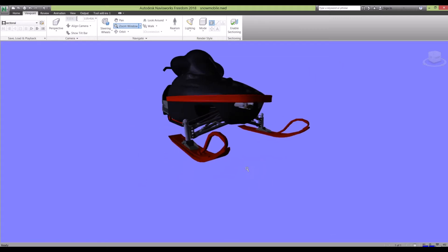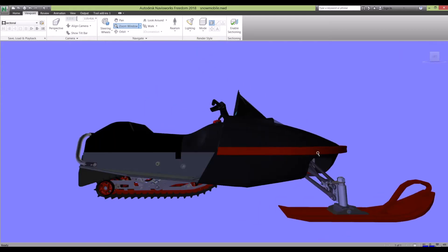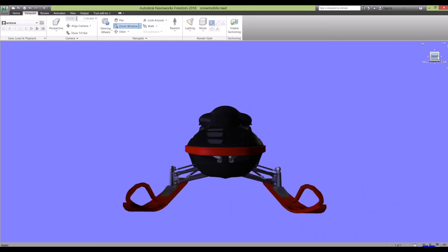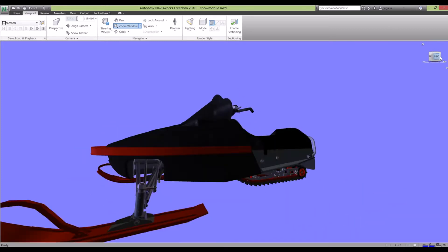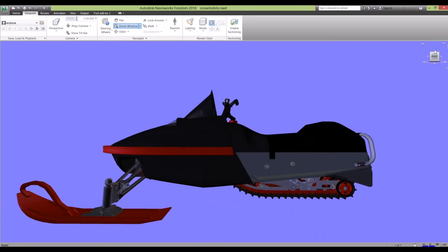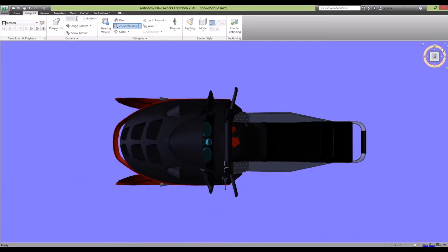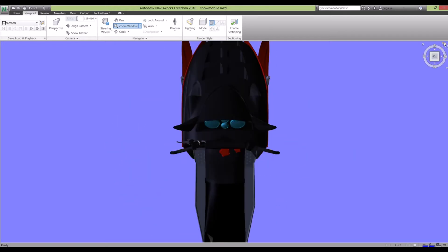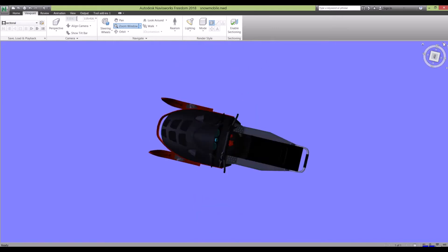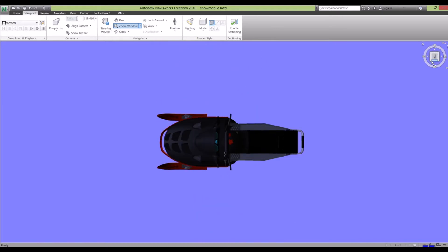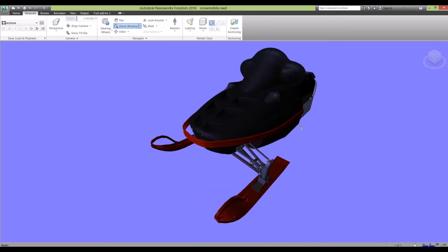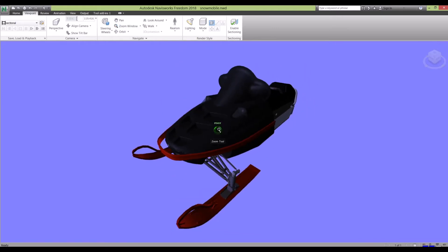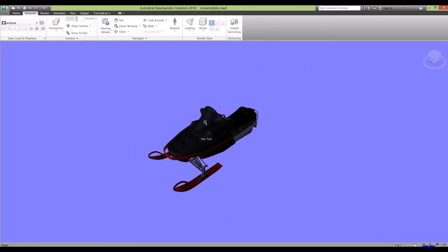Another easy way in Navisworks of moving the model about is using the View Cube. If I click left, it shows me the left-hand side view of the model. Front, right, top, and then you can also rotate it using these little arrows here. These are just some of the basic ways to move your model about.